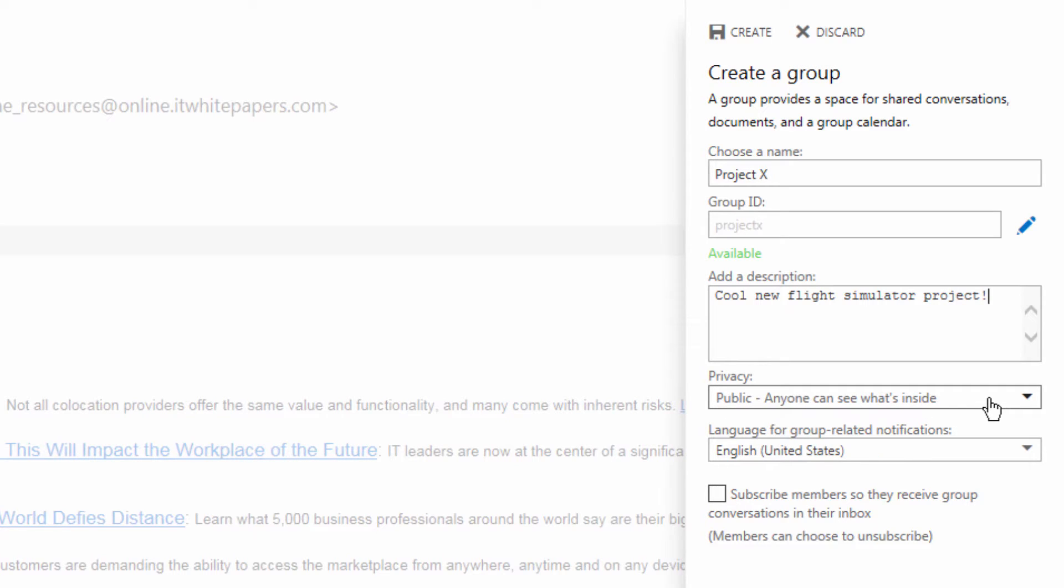We're going to state that this is public so that way anyone within my organization can choose to join this. When it says public, it doesn't mean public as in outside of your company—this means public as in anyone within your company.